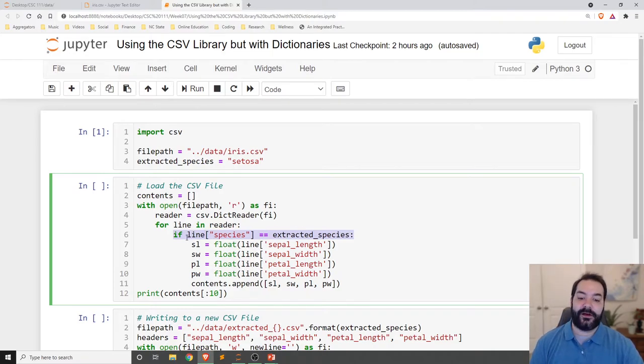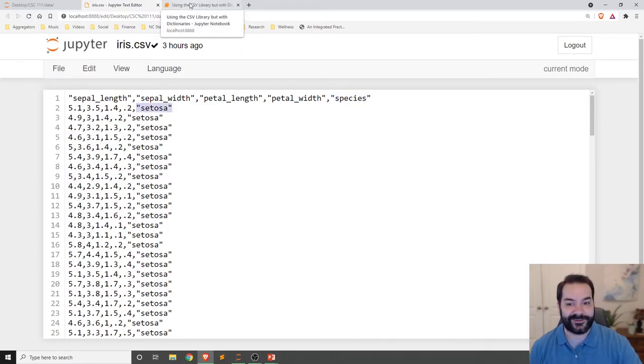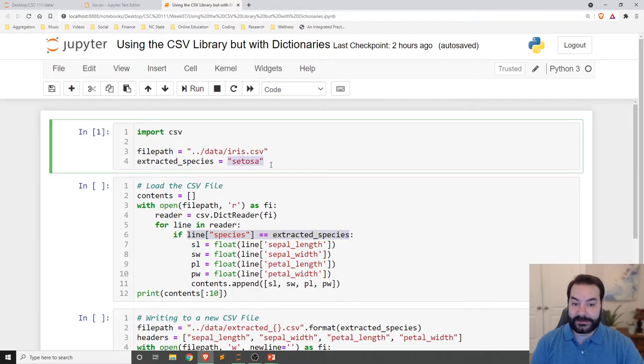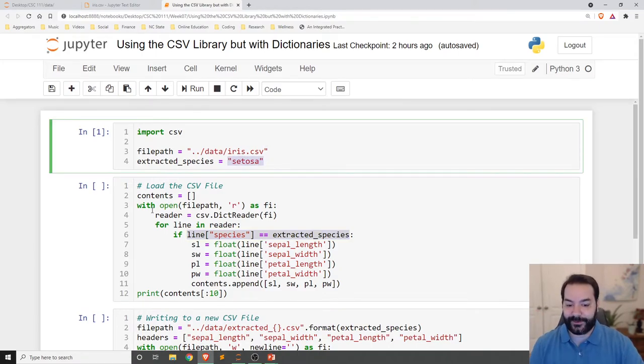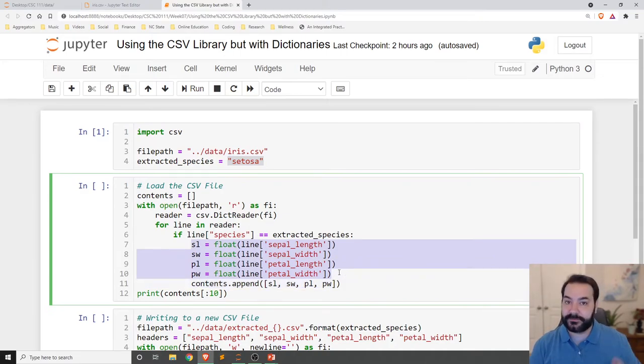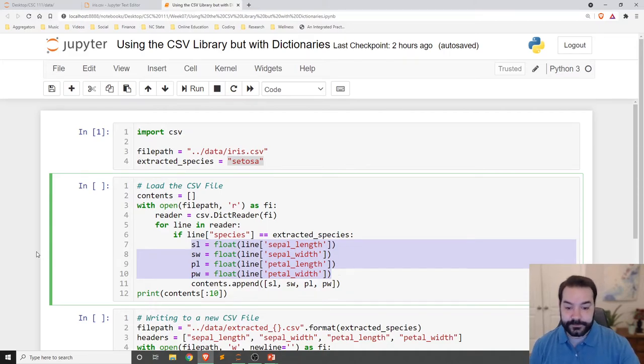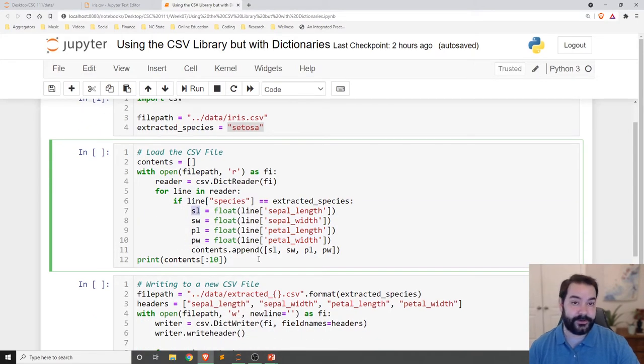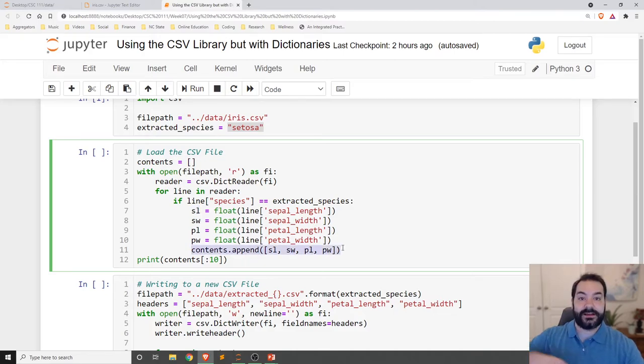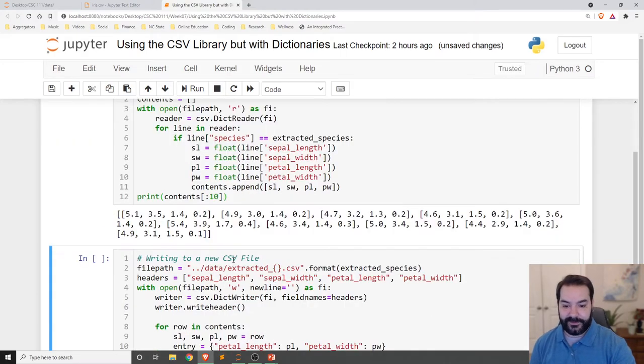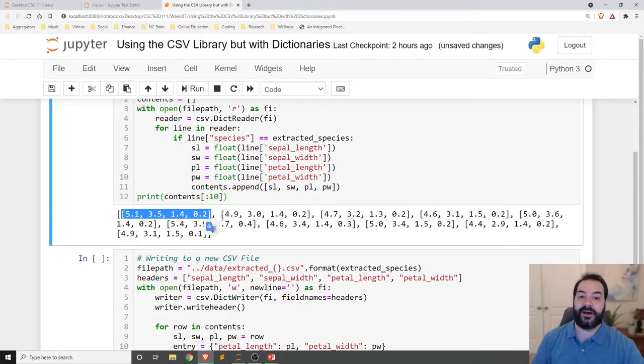So if the line at species, so again, whatever is in the species column. So first one is setosa. If it equals our extracted species, if it equals setosa, then do the following. In this case, take out all of the entries for that row. And I'm just storing them in, I'm converting them into a floating point because it'll still treat them like it's a string. And take them and give them small little short variable names. That way I can then add them to a contents file and then just print those contents.